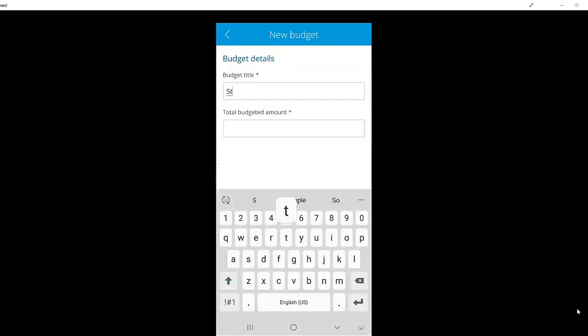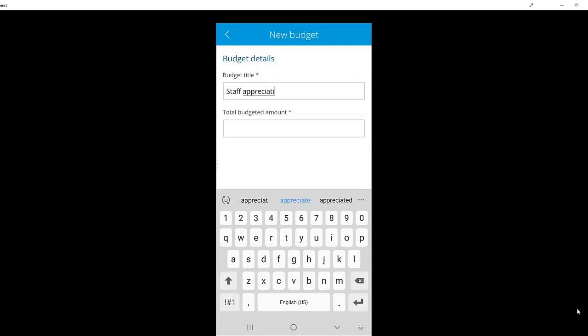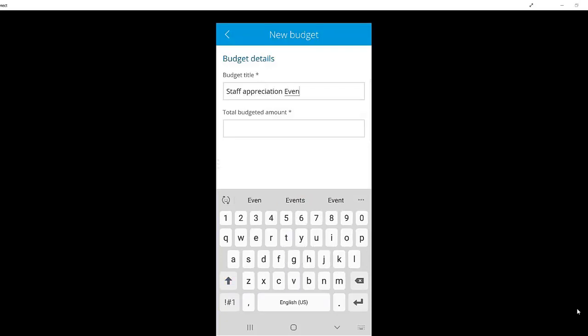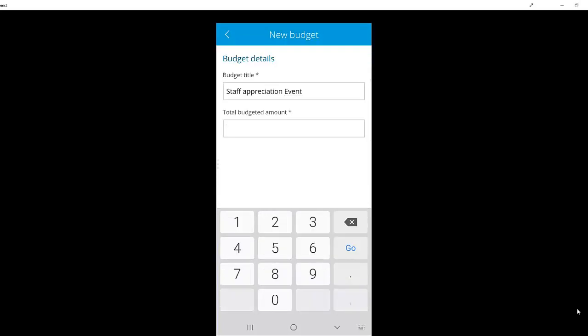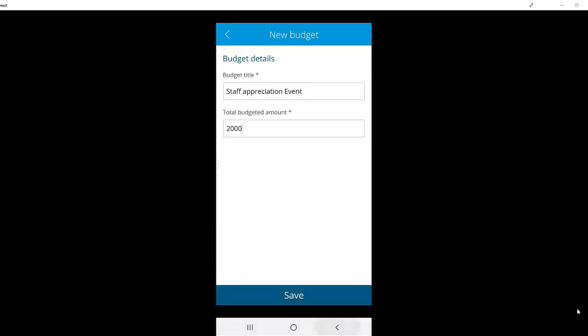Pressing the plus sign, I can add a new budget item. In this case, we'll call it Staff Appreciation. I provide a name for my budget, as well as a total budget amount that can be spent. This budget amount will be added to the overall budget that displays in my summary on the homepage.